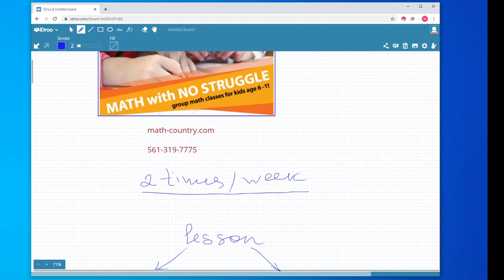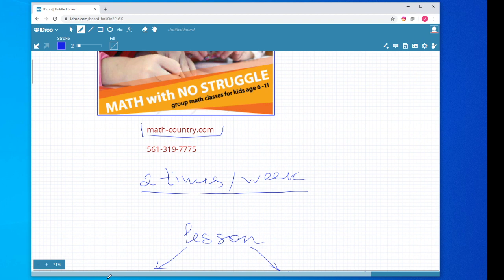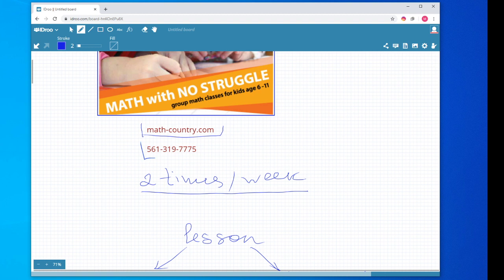More information on us, you can find on our website, math-country.com, or you can contact us or give us a call at 561-319-7775. Thanks for watching.